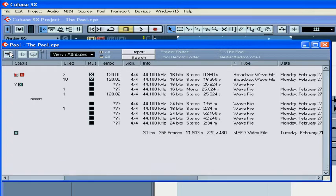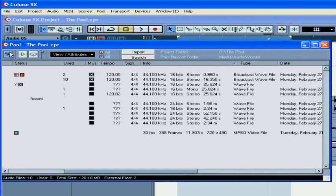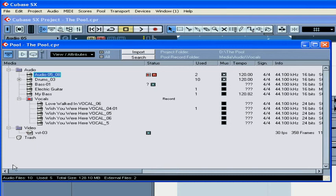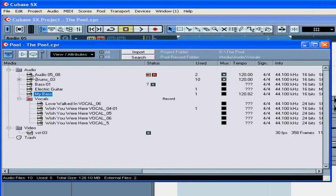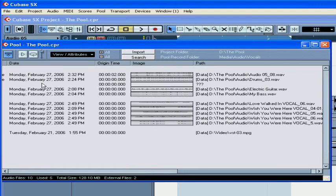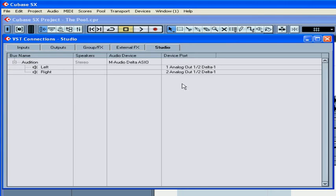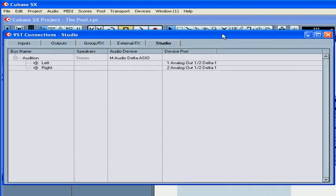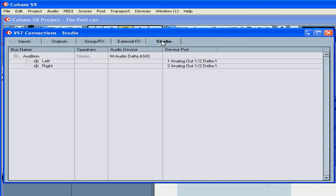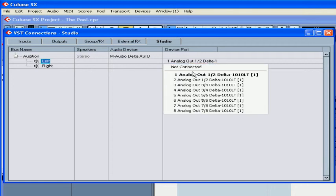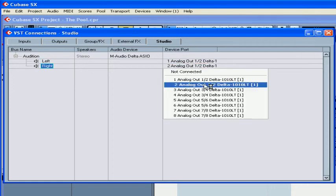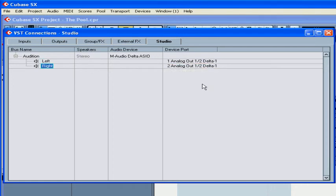The first button on the toolbar, as you already know, is the hide/show info line. The next one is play. You select a clip and press the play button. To stop the playback, click it again. If you don't hear anything, check Devices, VST Connections, Studio, Device Port Column. The most likely reason is that your audition channel is routed to the wrong port.